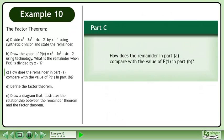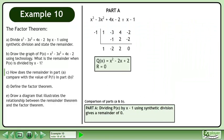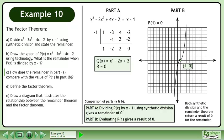Now we'll move on to Part C: how does the remainder in Part A compare with the value of p at 1 in Part B? In Part A, dividing p of x by x minus 1 using synthetic division gives a remainder of 0. In Part B, evaluating p at 1 gives a result of 0. Both synthetic division and the remainder theorem return a result of 0 for the remainder.